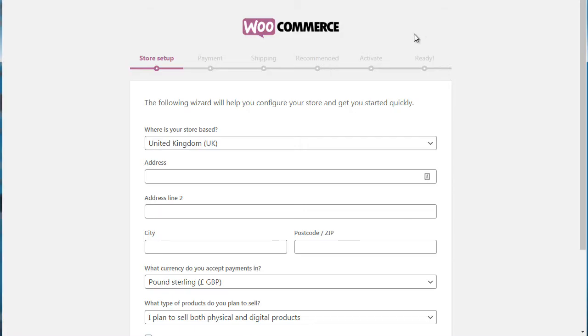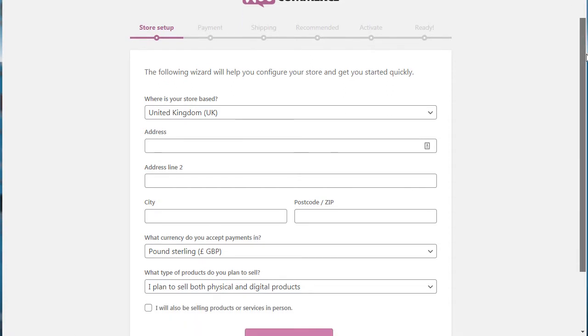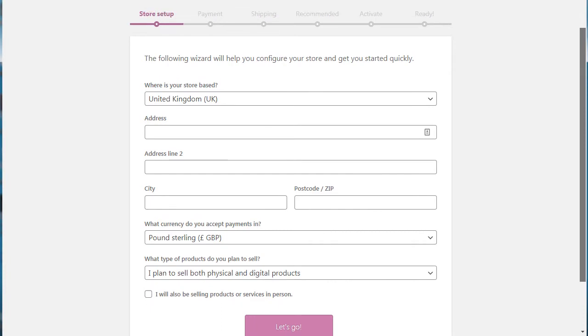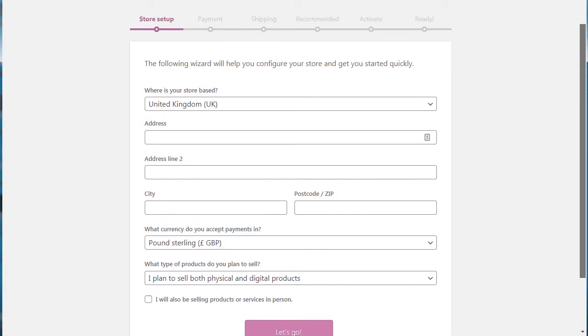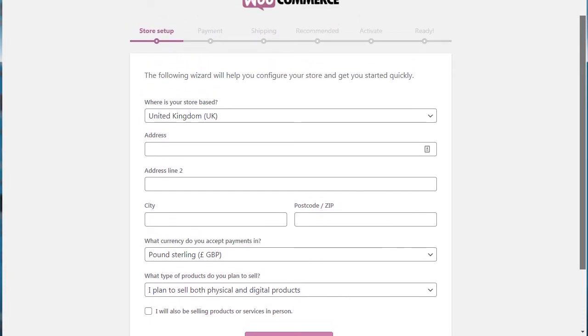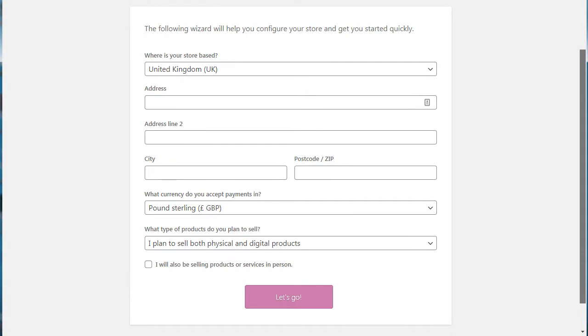Now before we can complete it, as you can see here it's activated, we need to go through the WooCommerce setup process, which basically just entails the basics of your site.